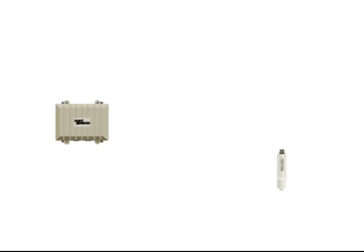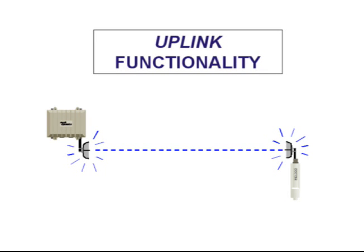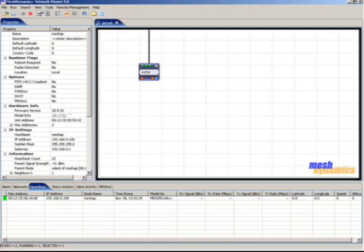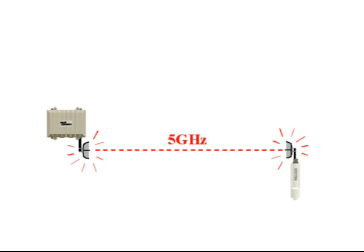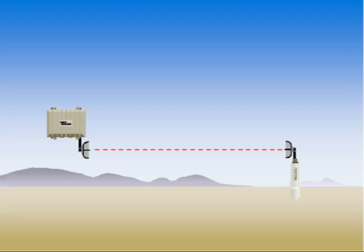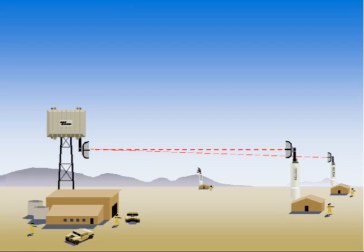The most basic model of the MD-1000 series provides MeshDynamics uplink functionality. This is referred to as a standard edge node. Upon association to the network, the MD-1000 will appear as a node icon on the MeshDynamics network viewer screen. From here, the MD-1000 can be easily managed and configured in the same way as the Layer 2 MD-4000 mesh nodes. Both 2.4 and 5 GHz are supported. Devices on the edge of a network that require bandwidth simply connect to the MD-1000's Ethernet port.